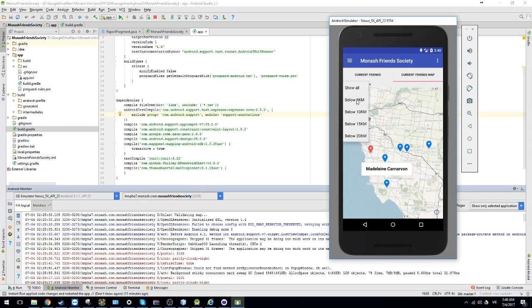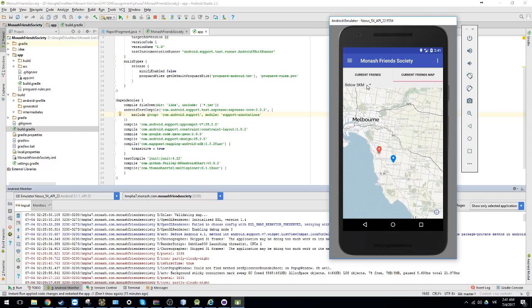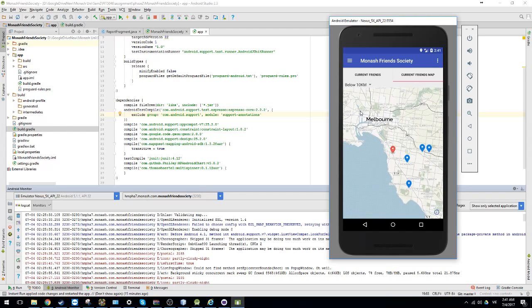You can also filter by the distance. So you can choose only display the student who within the 5 km. Or for example, 10 km.